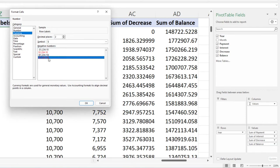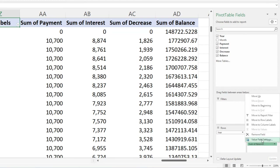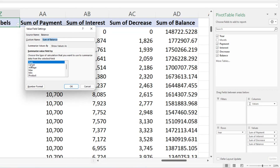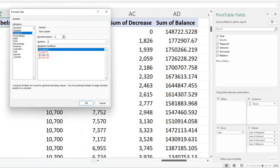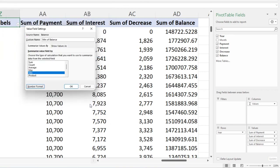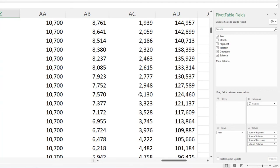For the balance column, we don't want the sum — we want the minimum, which gives us the ending balance for each year. Set it to minimum in value field settings, then apply the same currency number formatting with no decimals.